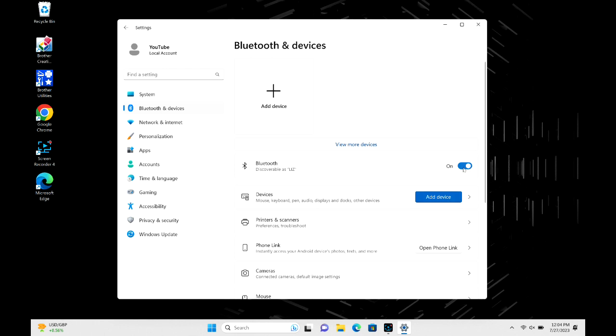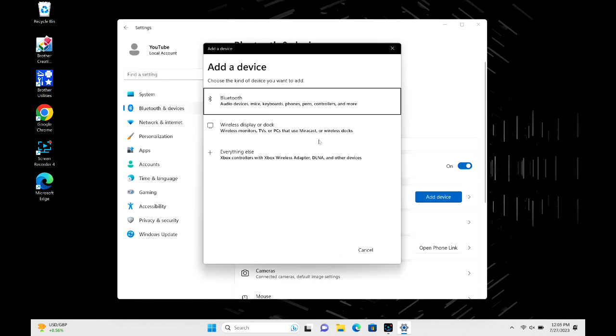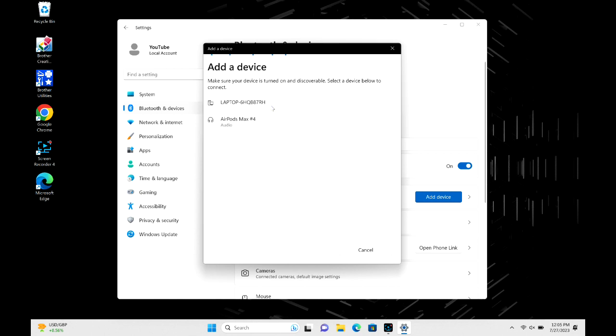Next, after that, if it is off, make sure to put it to on. Then we're going to hit add device, and now we're going to hit Bluetooth. Now it's going to search, and as you can see, my AirPods Max popped right up.